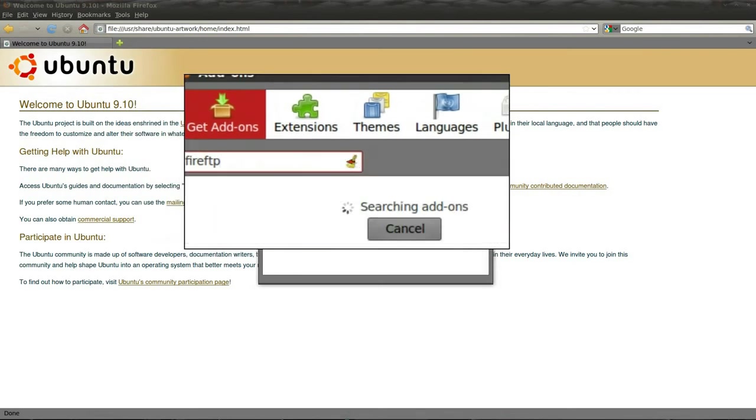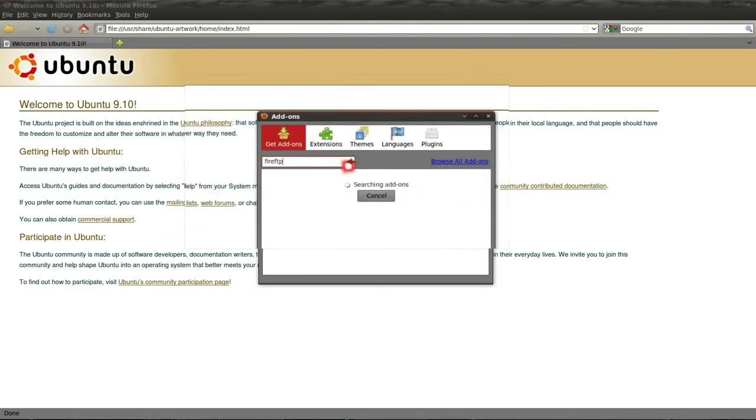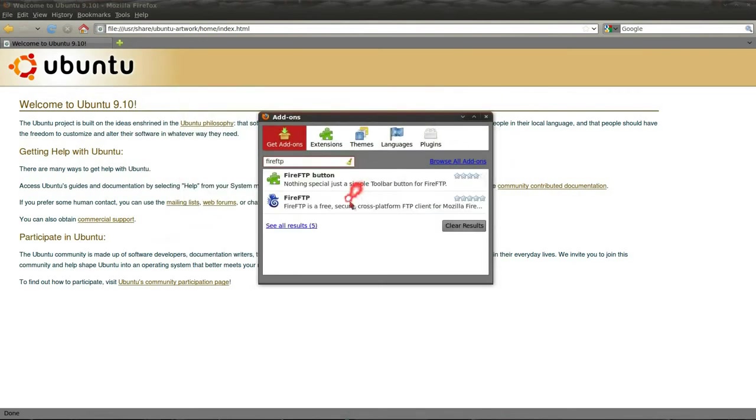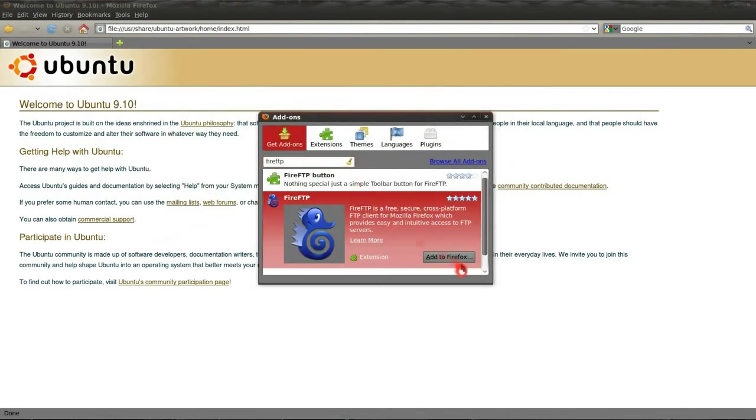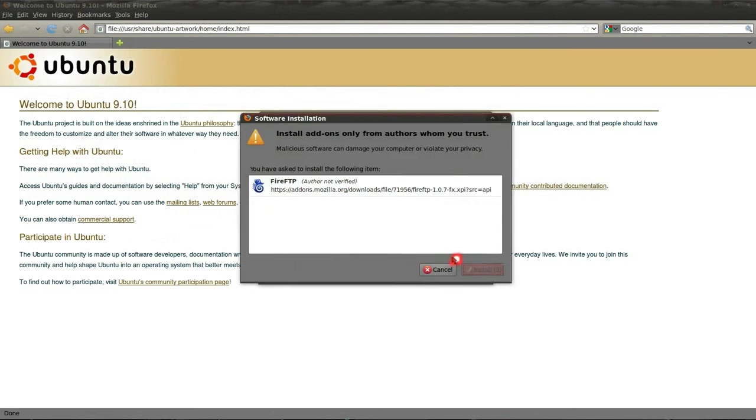Click on Search, and you're going to select Fire FTP and click Add to Firefox. It can't get any easier than this. Hit Install Now.